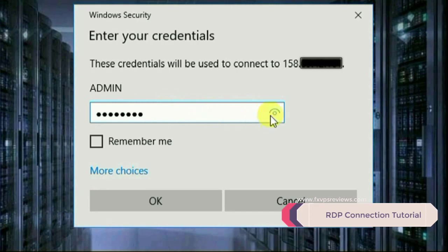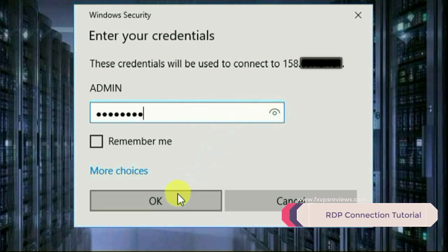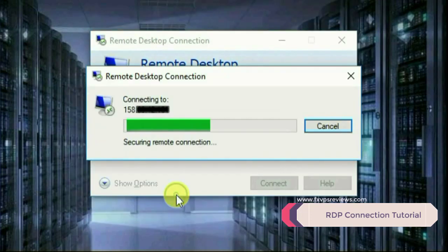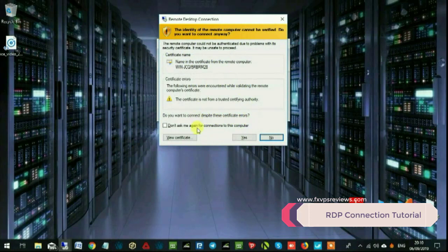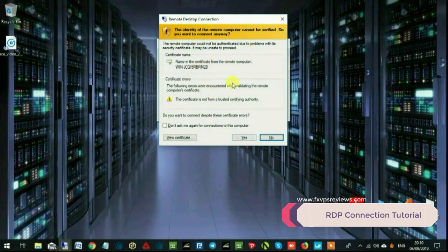Check whether it is correct or not. Once you check, click OK. It will ask you don't ask me again to connect to this computer. For security reasons, check it and click yes.